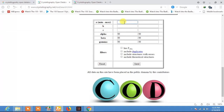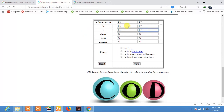So type 4.5 to 4.7 for A, similarly 4.5 to 4.7 for B, and 4.5 to 4.7 for C, because 4.6 lies between 4.5 and 4.7. Then set alpha, beta, and gamma each equal to 90 degrees.